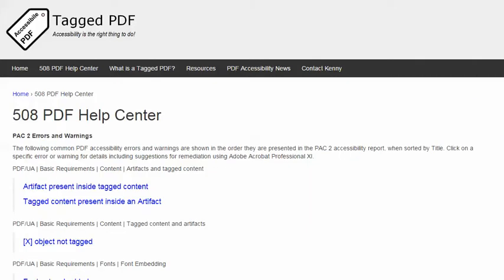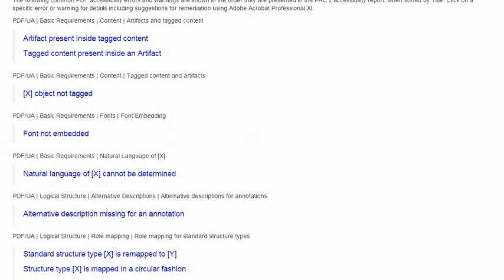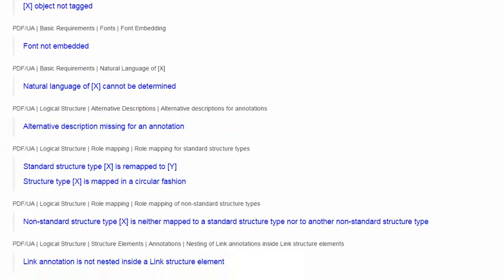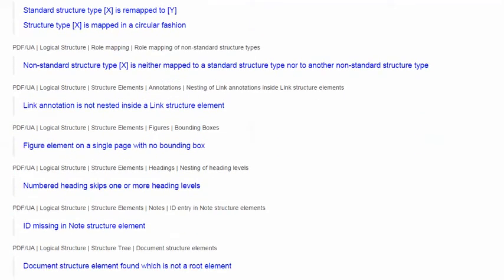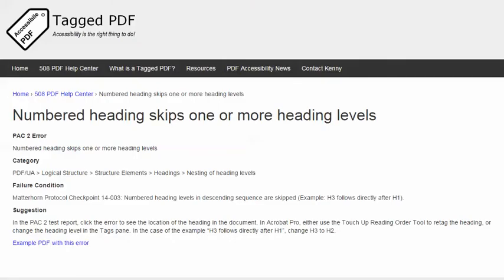In this video, we will explore another of the errors encountered when using the excellent free PDF Accessibility Checker Pack 2, and the error is this one: Numbered Heading skips one or more heading levels. The category of this error is Logical Structure, Structure Elements, Headings. The failure condition in the Matterhorn protocol reads: Numbered Heading Levels and Descending Sequence are Skipped.